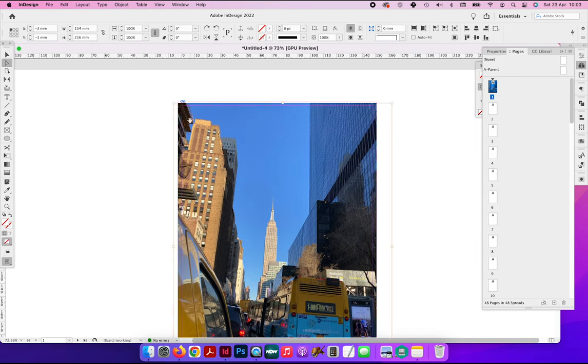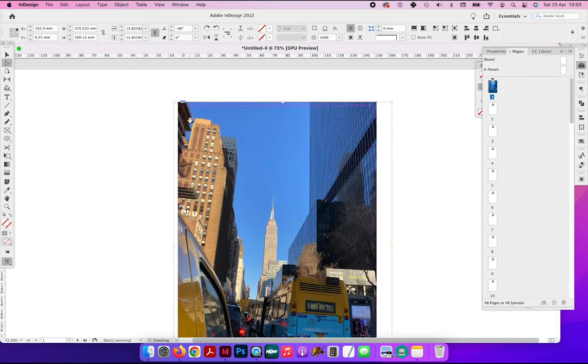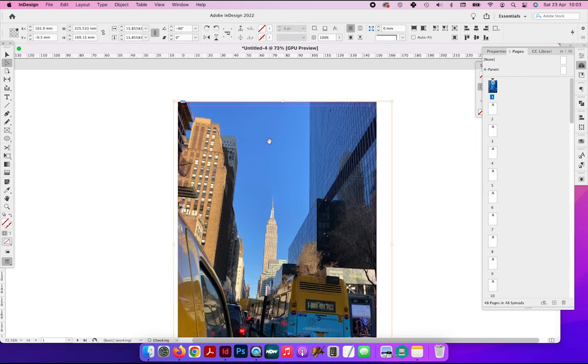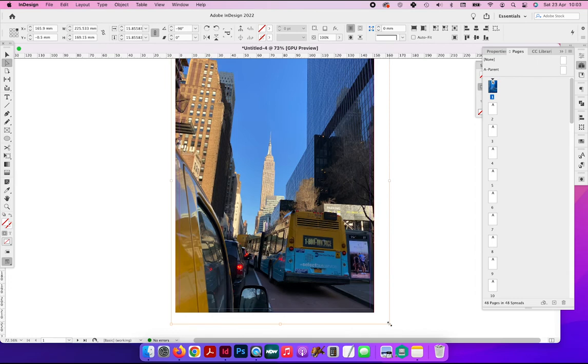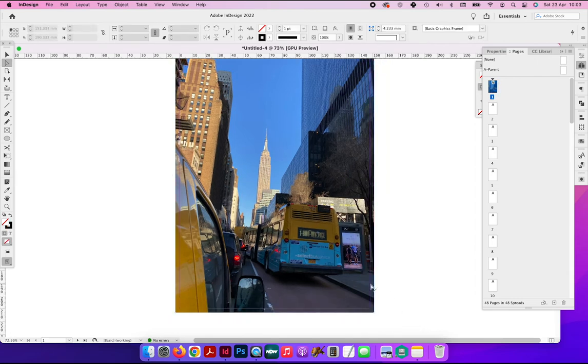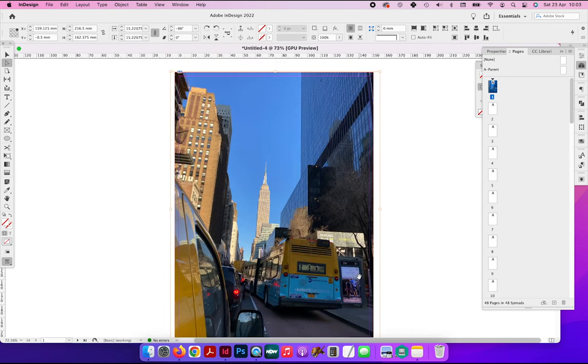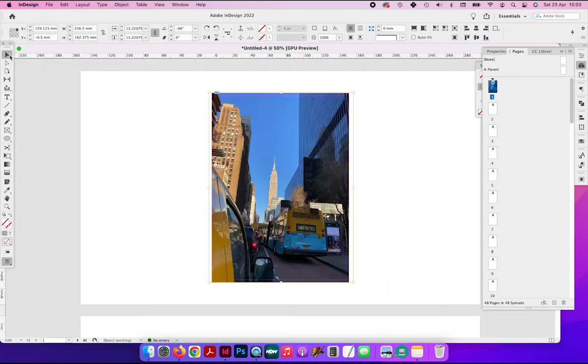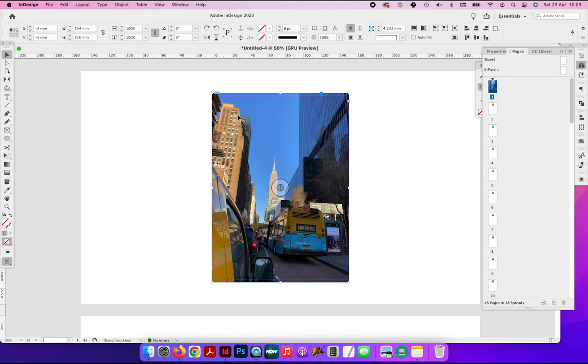So if you hold shift and you drag one of the corner handles, it will scale the image in proportion. It won't make it wider than it needs to be or higher than it needs to be. It will move the image in proportion. So we have the image now filling the whole page and the bleed around the edge.